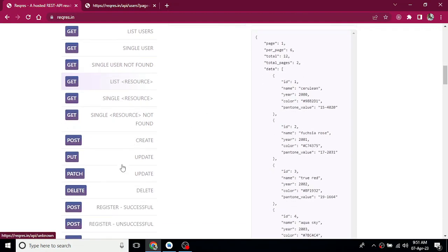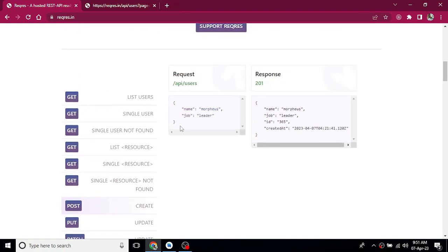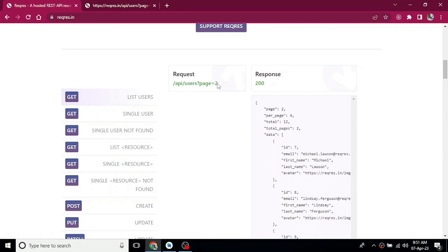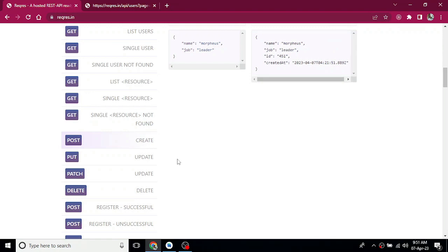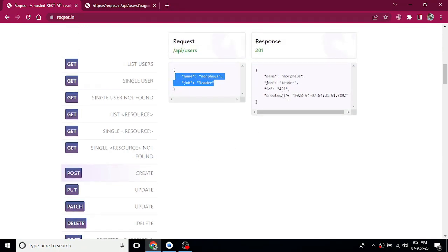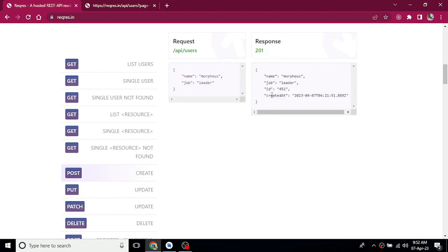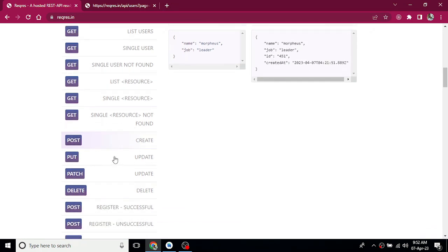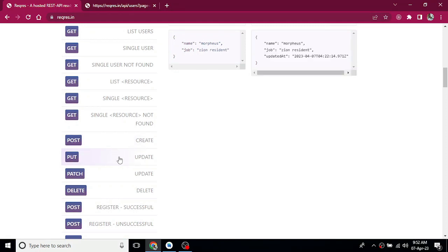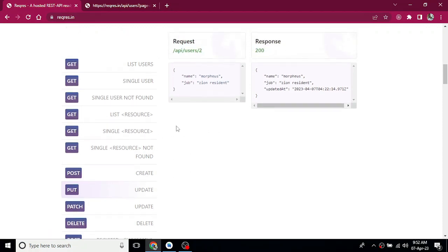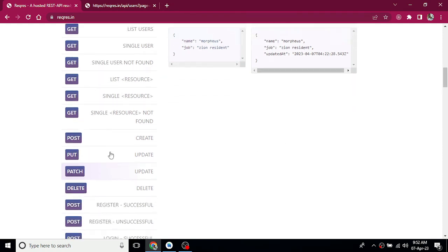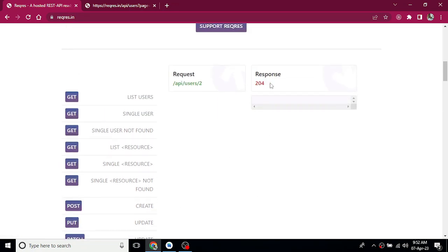Now we have the POST call. In the POST call, we can upload data. If you want to send name and job, the ID is handled automatically. A successful create response returns 201. For update operations — PUT or PATCH — you send an ID and update values like name. To delete a particular user, the delete success response is 204.